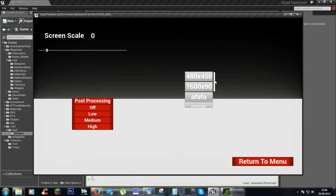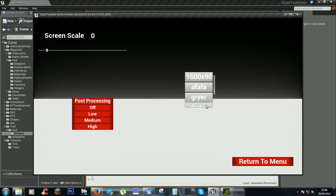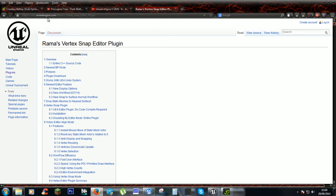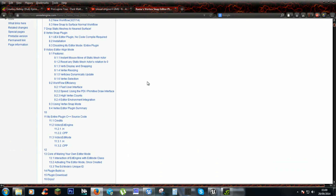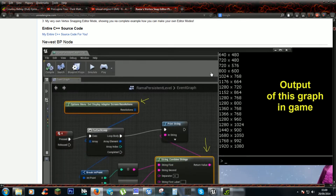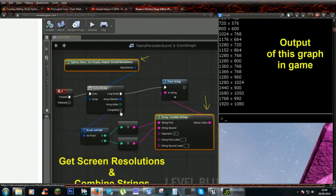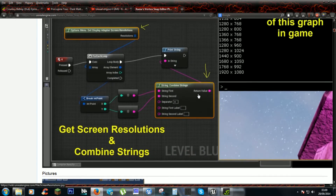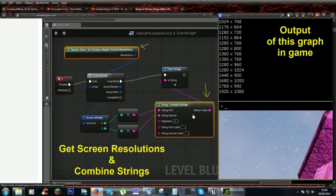We're going to continue with adding the resolutions here. If you haven't already typed in resolutions, there's a plugin by Rama which gathers all the screen resolutions that the computer can use, and this is how you set it up.